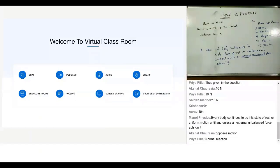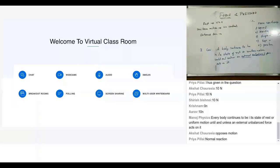Let me assume a classroom with a lot of students. If one student pushes another student, is it an external force or internal force for the classroom? It is an internal force for the classroom. Similarly, if you're in a bus and two friends are pushing each other inside the bus, that is an internal force for the bus. So two students fighting in a class is internal force, two students playing inside a bus is internal force. Can you define an internal force?